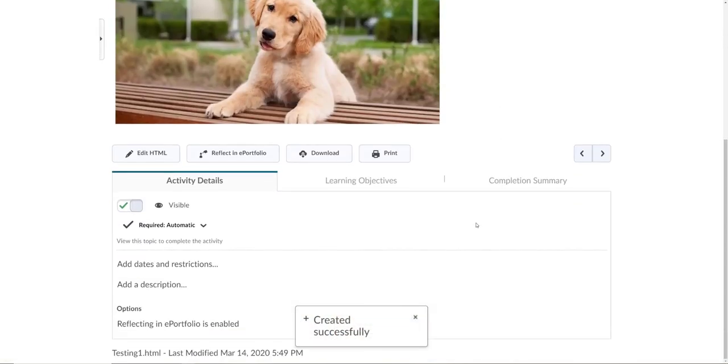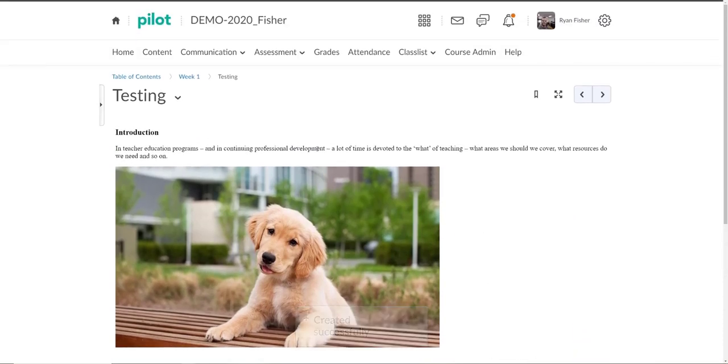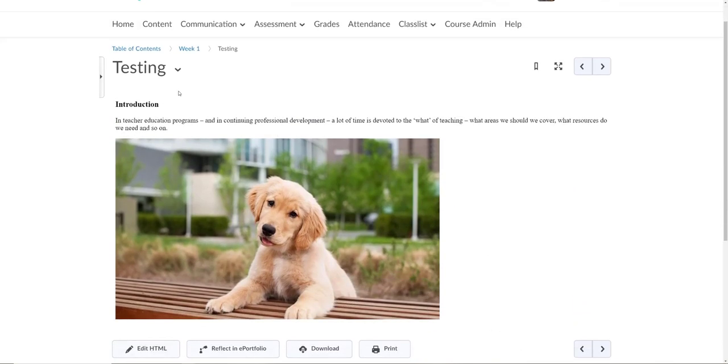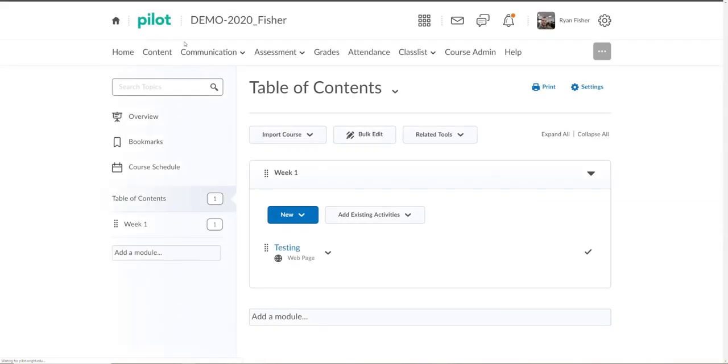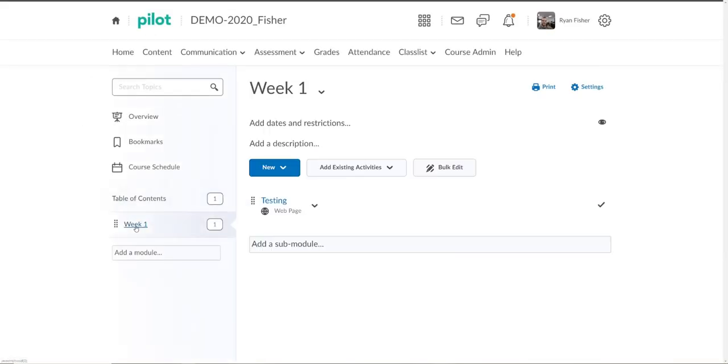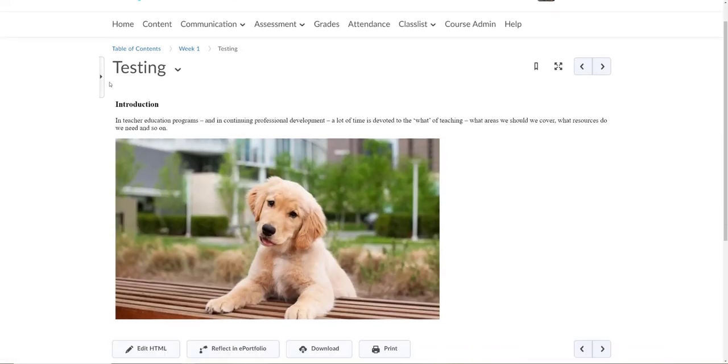And that has been created successfully for me. Now what we're seeing right here is how this should appear to any students who open this up. So I'll show you that. We'll go here, we click on week one, click on testing, and that will pop it right up for us. So this again is appearing how it should appear for students.